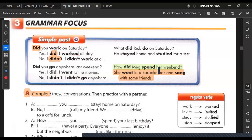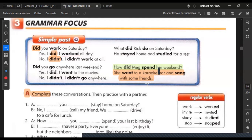The verb in the past you use in affirmative sentences — 'worked.' The -ed has three different pronunciations. In this case it's a T sound: worked. When you use didn't, the verb comes back to the base form: I didn't work at all. When you have what, how, how often — those are open questions and you need extra information in the answer. What did Rick do on Saturday? He stayed home and studied for a test. How did Meg spend her weekend? She went to a karaoke bar and sang with some friends.